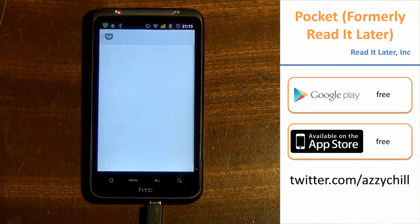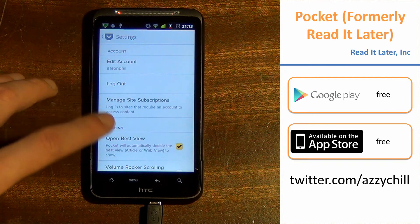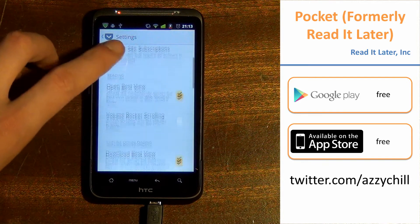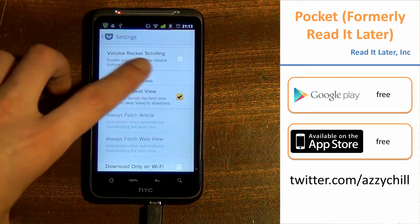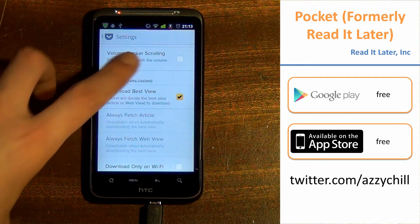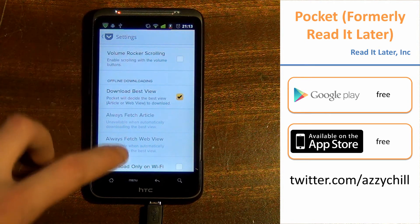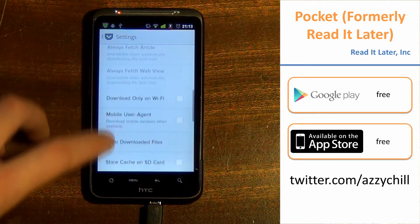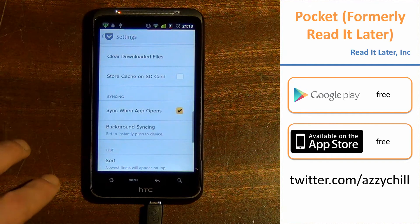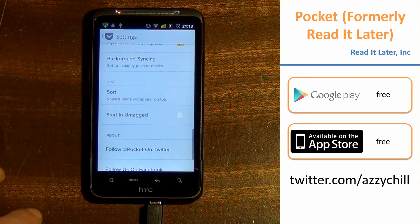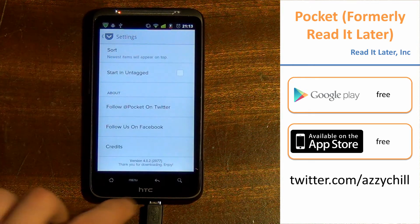Heading into the settings now — nothing too special here. One feature I did think was quite funky is volume rocker scrolling, a nice little touch. There's also the option to store cache on the SD card, which is quite a handy thing to be able to do.